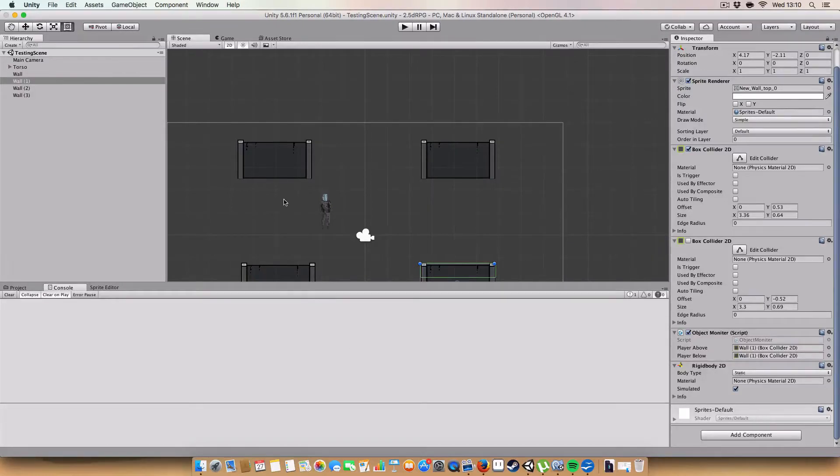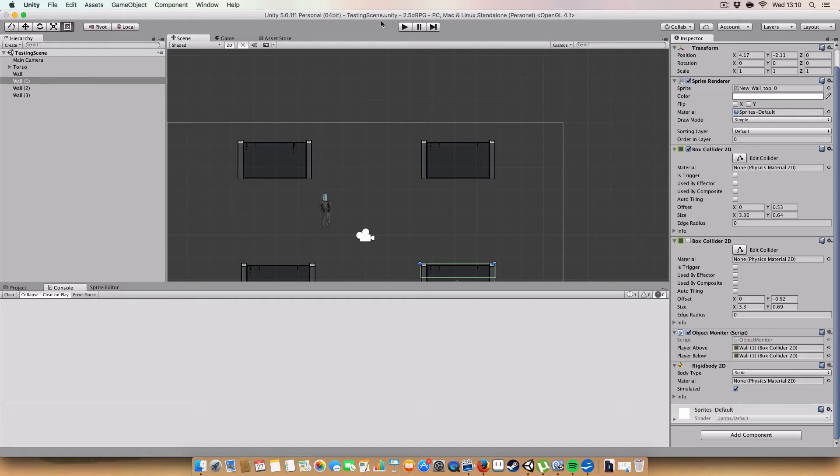All right, hello, and welcome to my new tutorial series for Unity, which will be a 2.5D RPG.